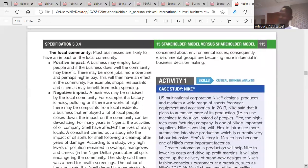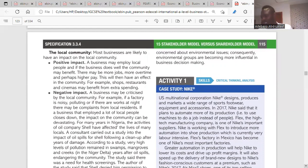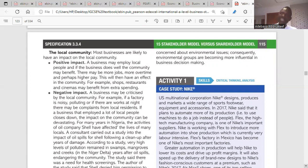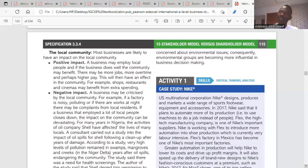Businesses can have positive and negative impacts on the local community. Positive impacts include creating jobs for local people and increasing salaries, which enhances their livelihood and standard of living. Negative impacts include pollution and causing disruption in the community. Local people will criticize businesses for negative impacts, making the local community an important external stakeholder.